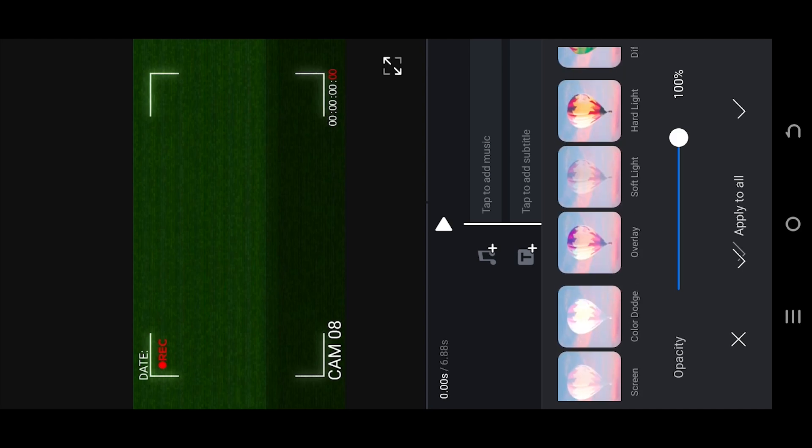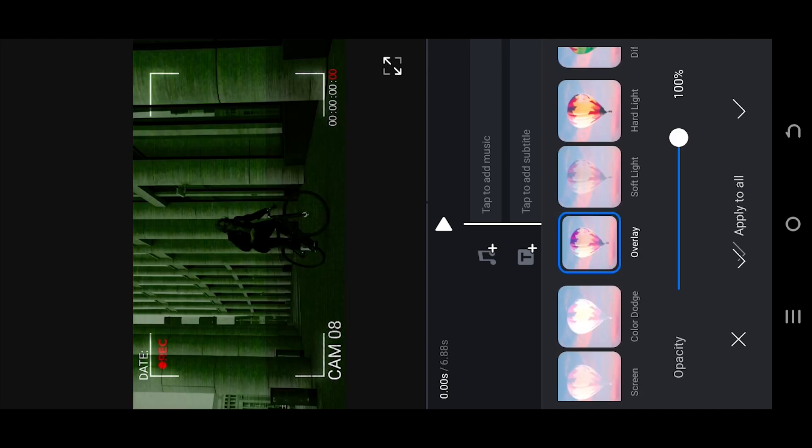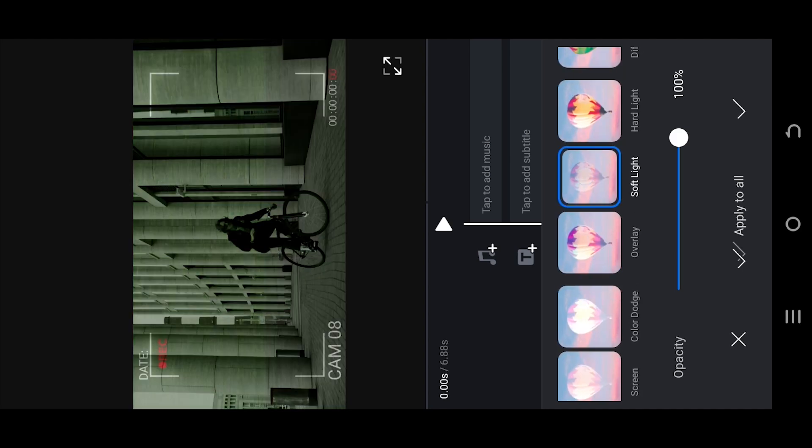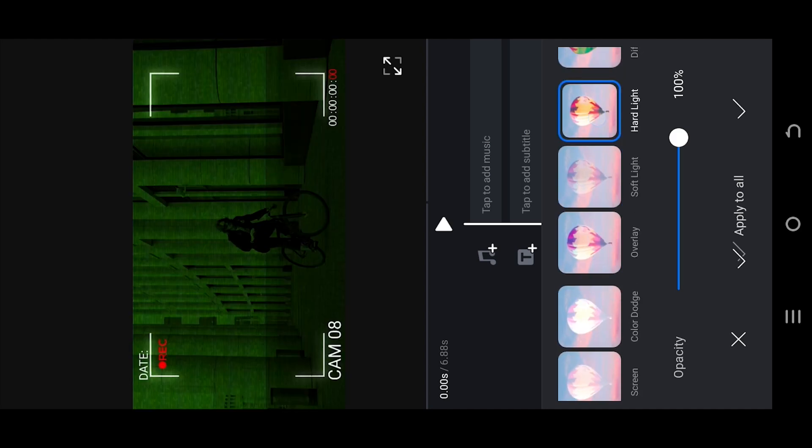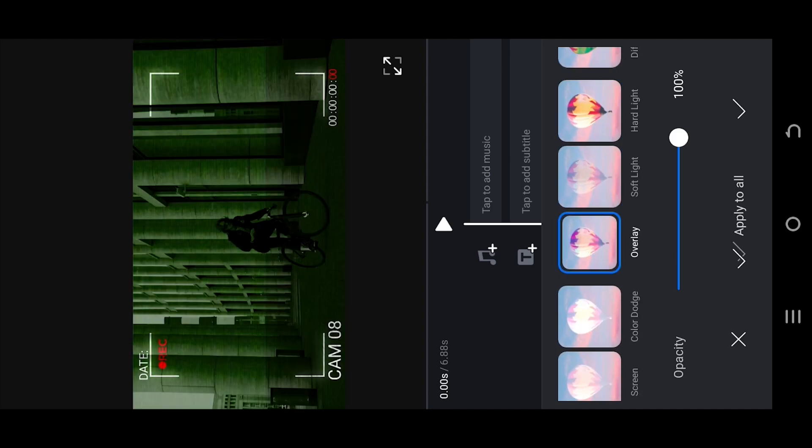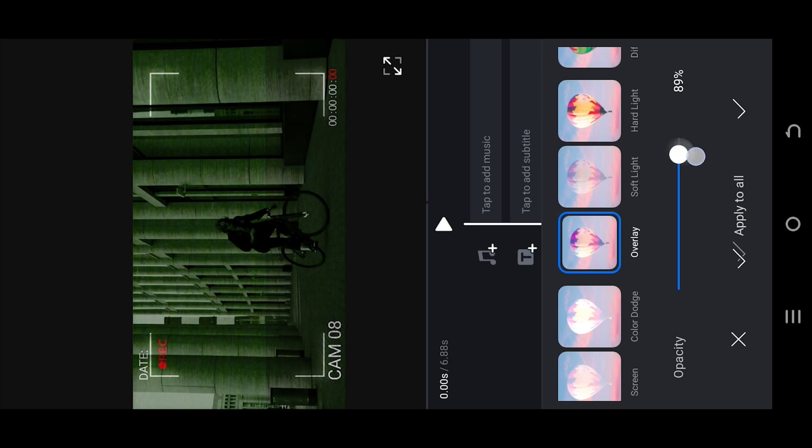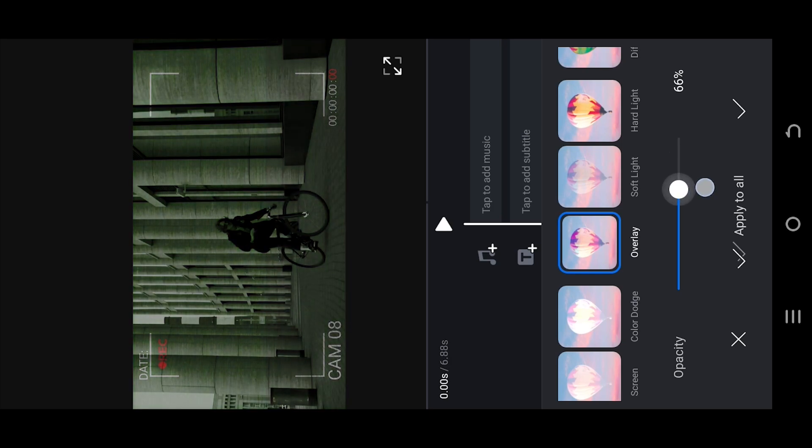Select Overlay, Soft Light or Hard Light. Whichever works for you. Then use the opacity slider to control the intensity.